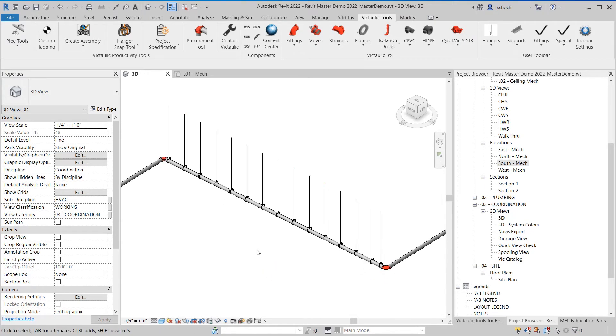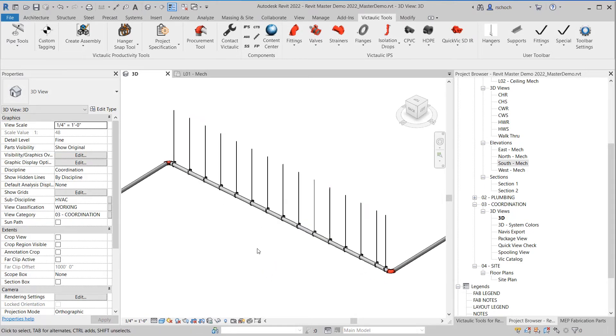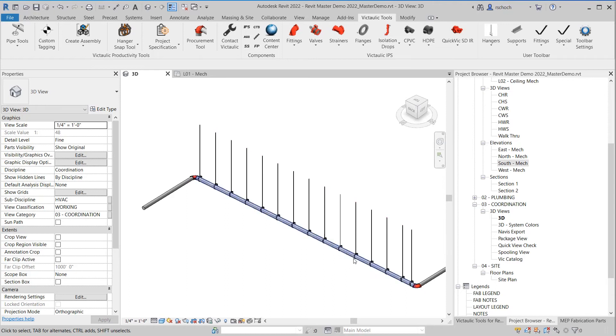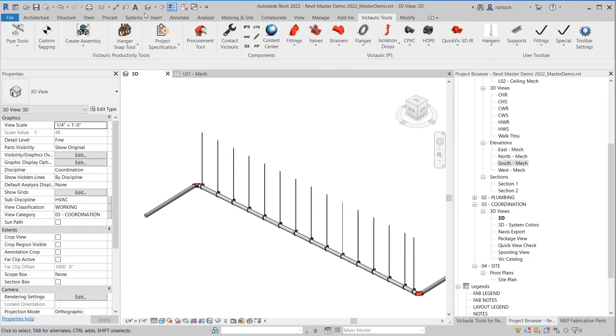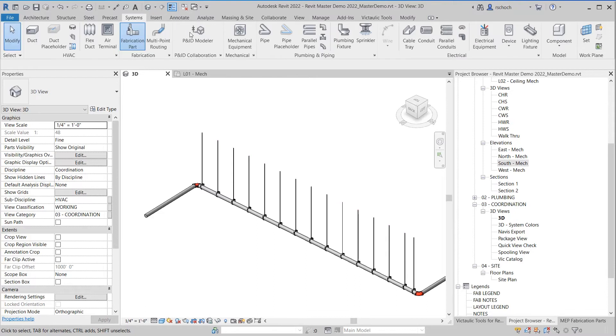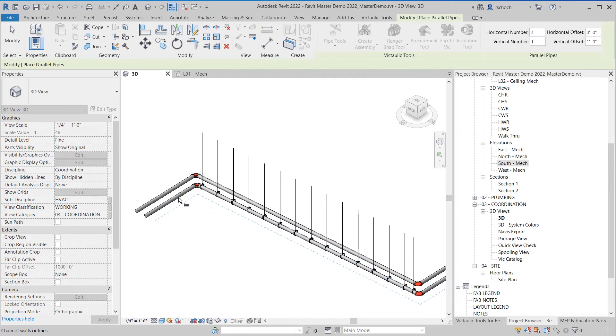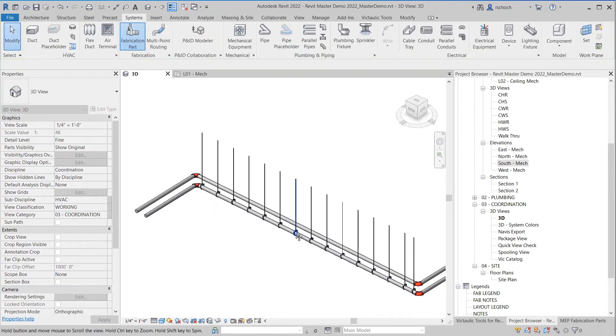One of the challenges that we see customers dealing with is slope piping. That can really be a challenge when you're moving hangers and coordinating piping. So what I'm going to do to illustrate that is I'm going to use a command called parallel pipes. And we're just going to throw another line right next to this one.